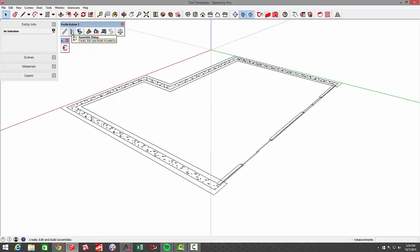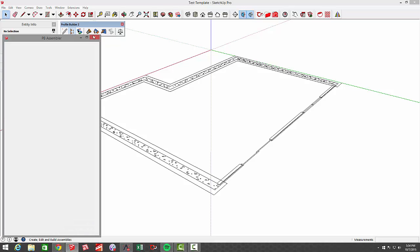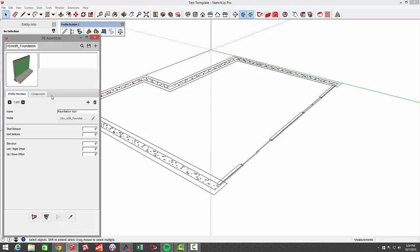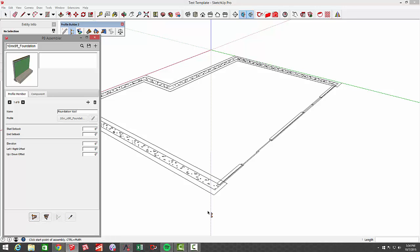You could also create assemblies, and I'm going to open up one here, which allows you to combine profiles and components. In this case, I've got an assembly of a 10 inch by 9 foot foundation wall that I've created, and it's full of a lot of different objects here, so it's best just to see it.